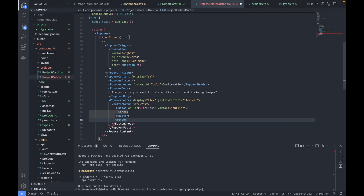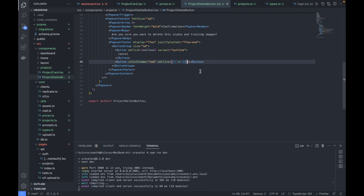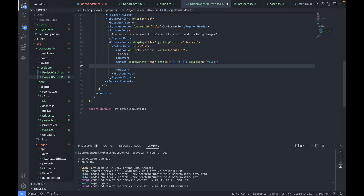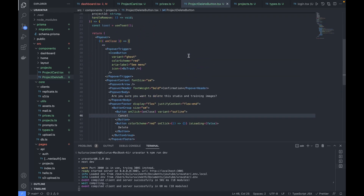The Delete button has 'isLoading' set to false for now — we'll update it later based on the API call. The text of this button is 'Delete'. The Cancel button text is 'Cancel'. That's pretty much it for the ProjectDeleteButton component. Let's go back to ProjectCard and use the ProjectDeleteButton we just wrote, passing 'handleRefreshProjects' as the remove callback and 'project.id' as the project ID.